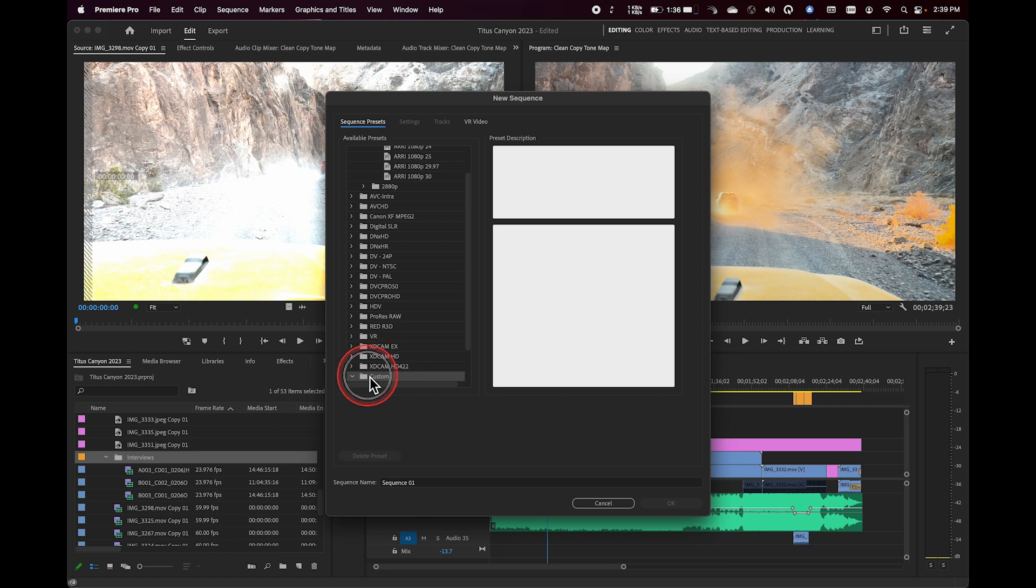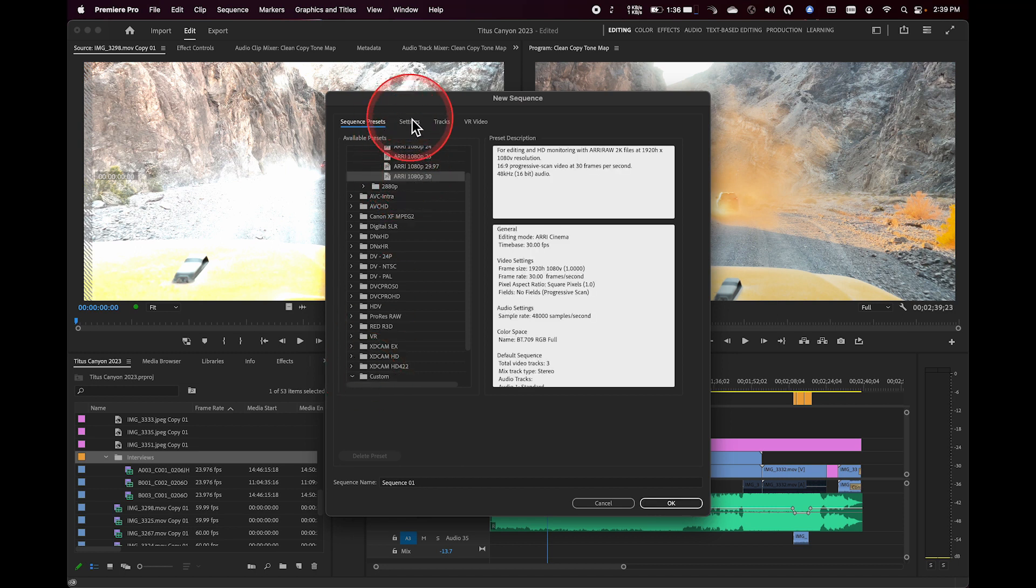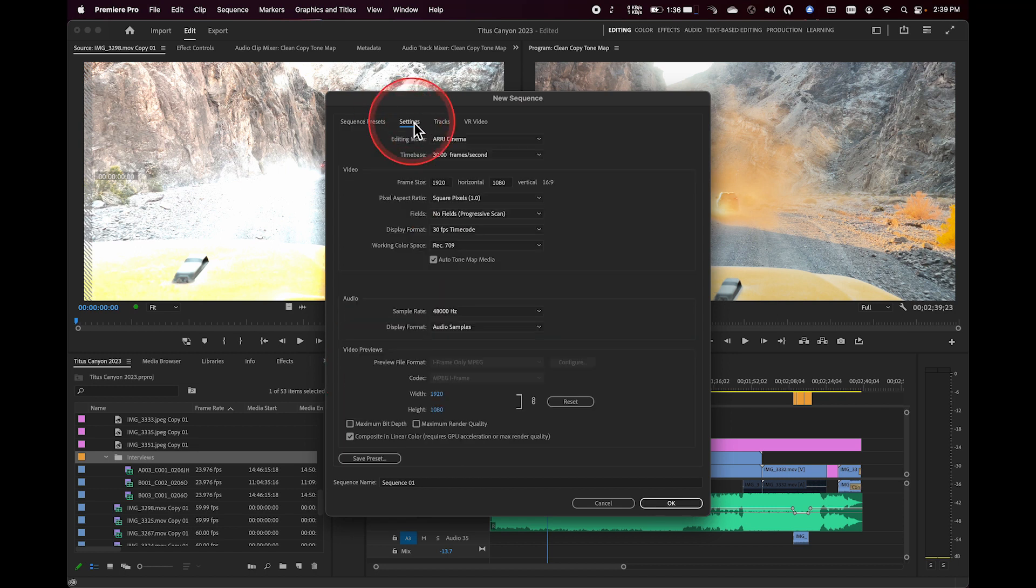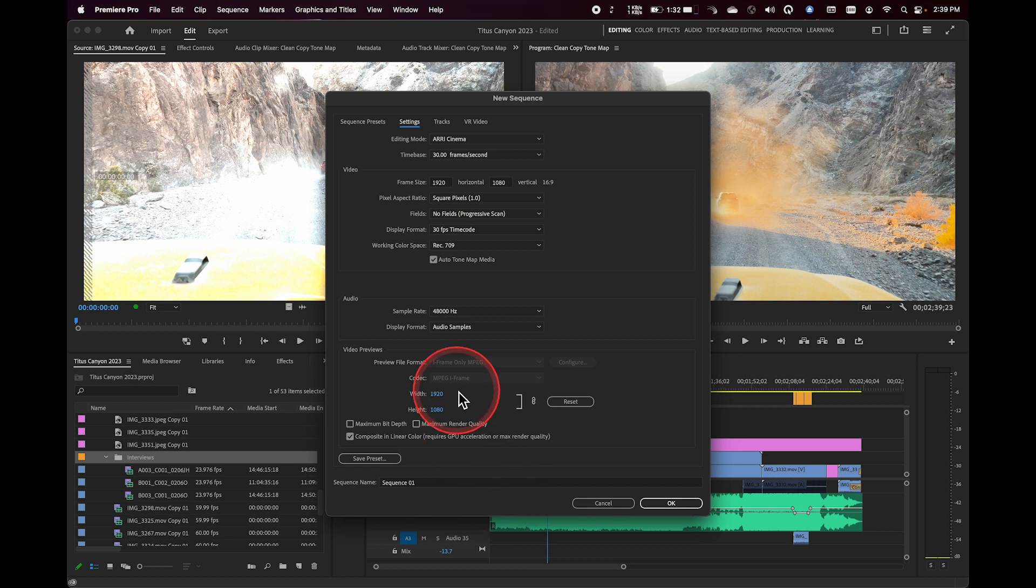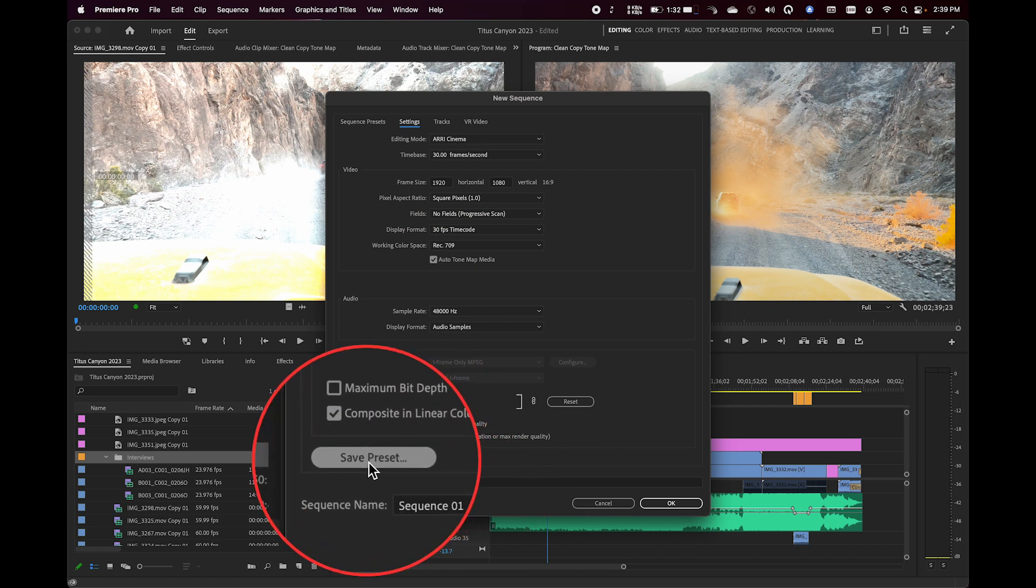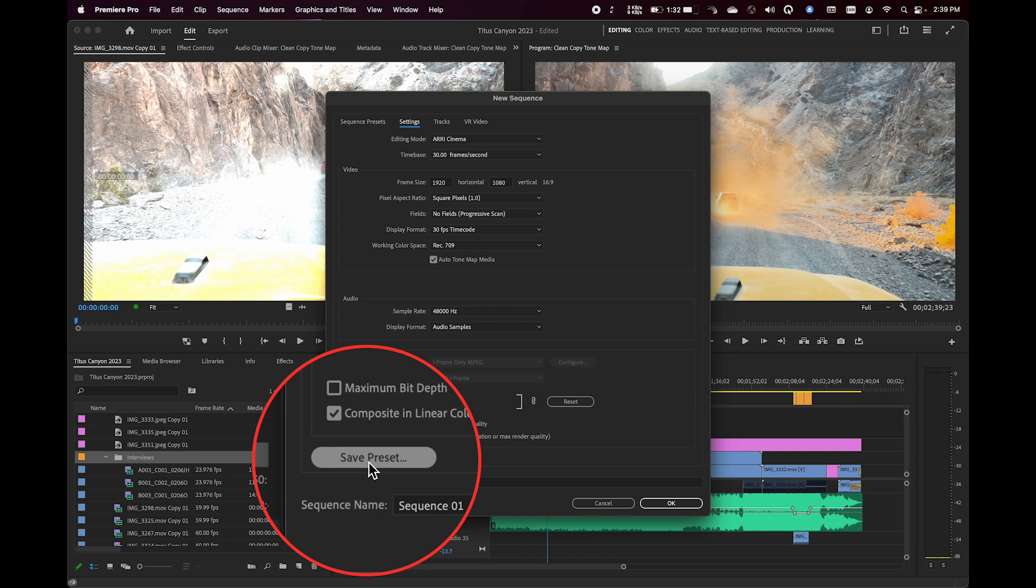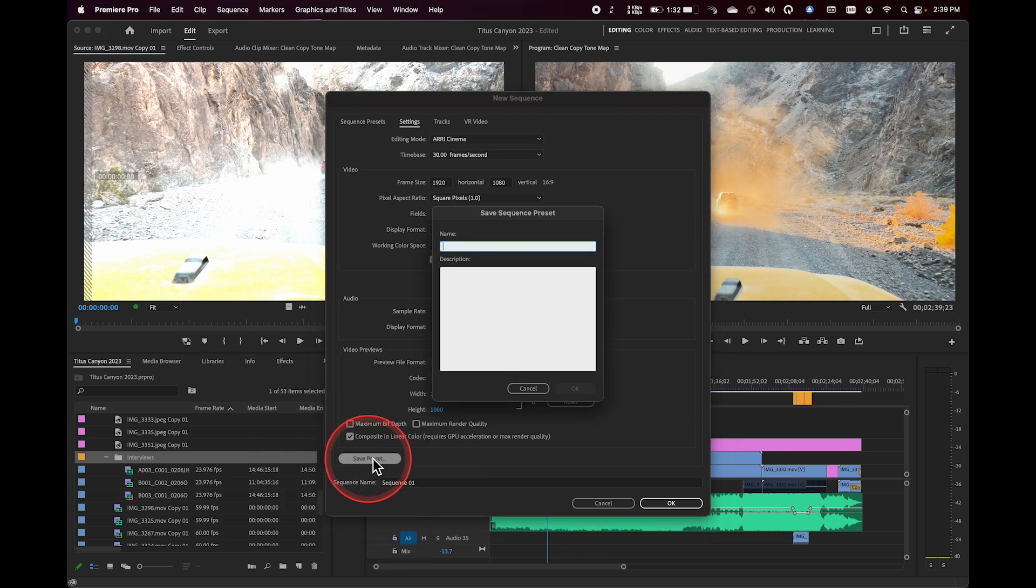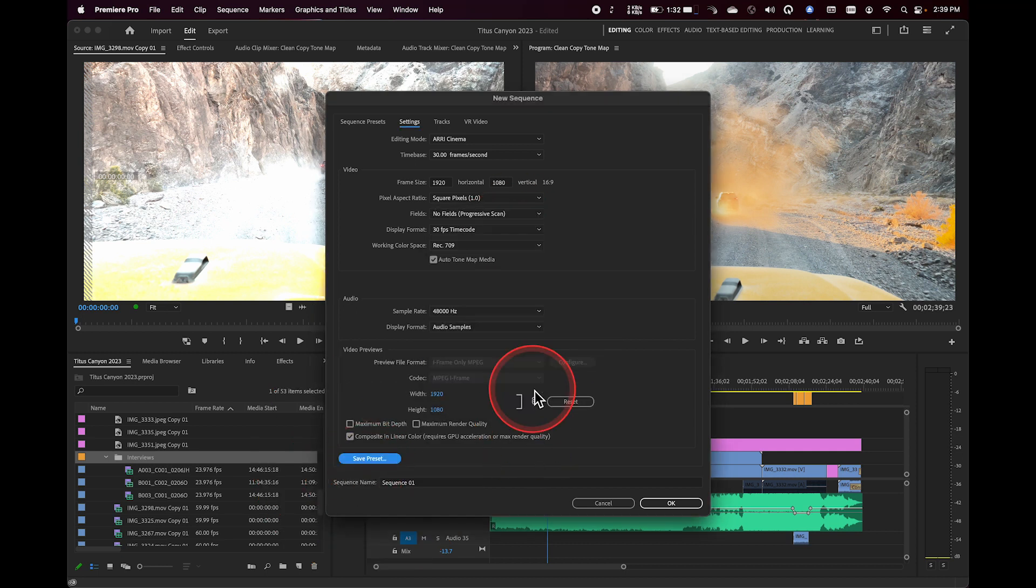So just keep that in mind. You can always come in, if you've selected a preset, if you've come into settings and made some changes, you can always save that as a preset by clicking on this button down here at the bottom. And then you can give it a name and a description of what the purpose of that preset is and just use that moving forward.